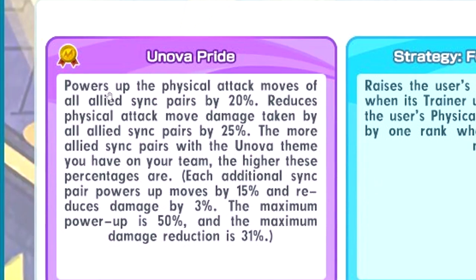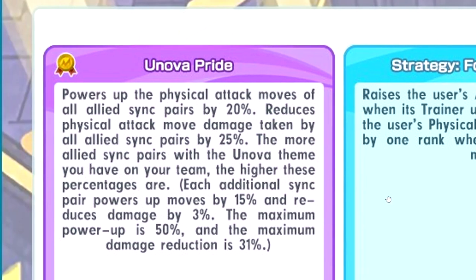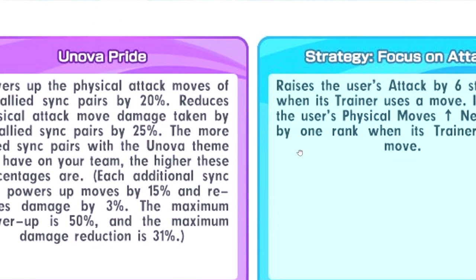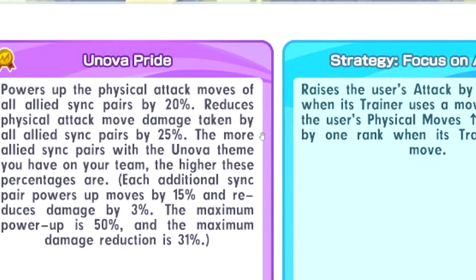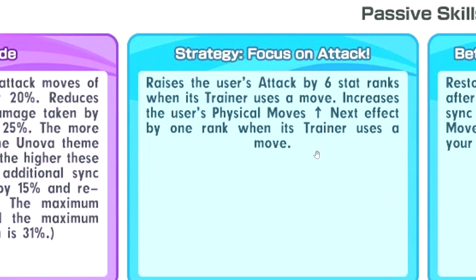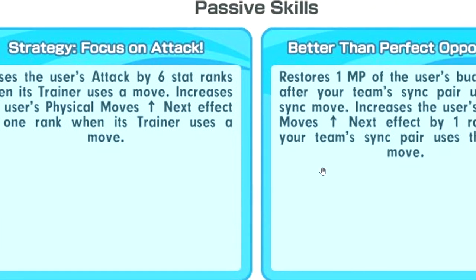Unova Pride - it's a physical move one. Increases physical attack as long as you have more Unova sync pairs. Strategy focus on attack - you get plus 6 attack when you use random move and also plus 1 physical move next. Interesting.